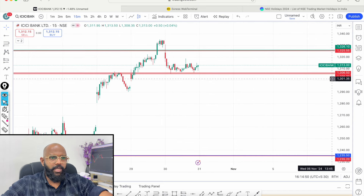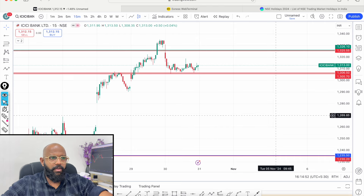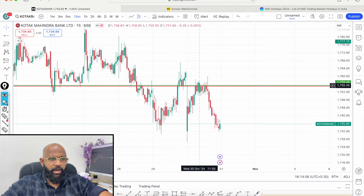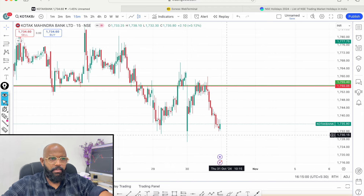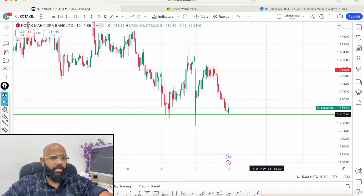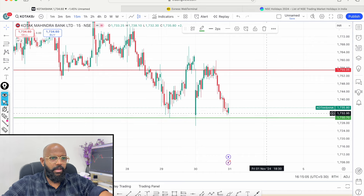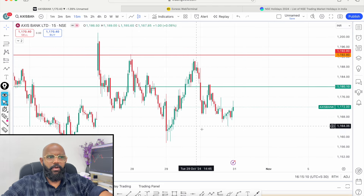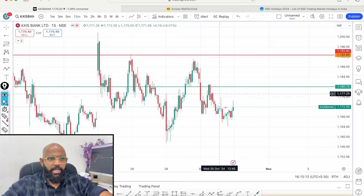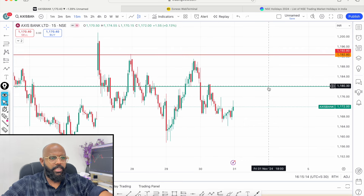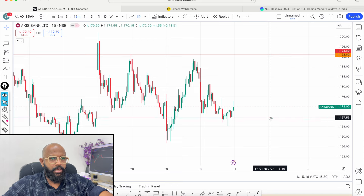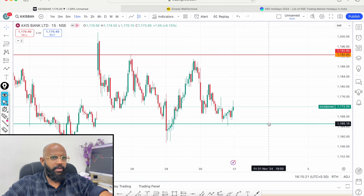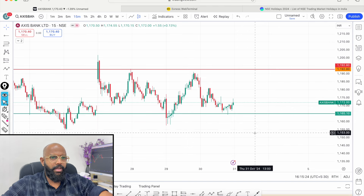As of now, we look at the level of 1305. Again there is a profit booking. Kotak Mahindra Bank will look at a sharp part of the reversal. As of now, we look at the level of 1730. This is a weakness. Axis Bank has a great start to the market. It is important to have an important level — that is the level of 1165. If there is weakness at 1165, it has a strong weakness.